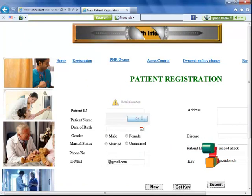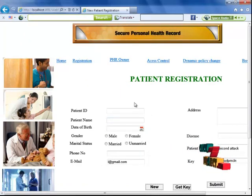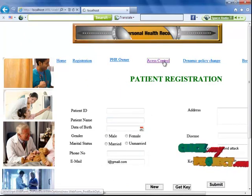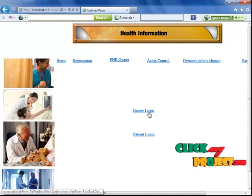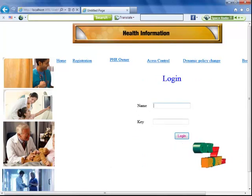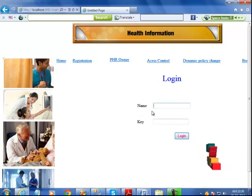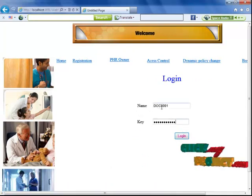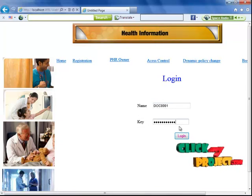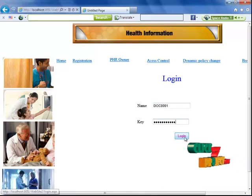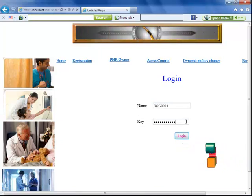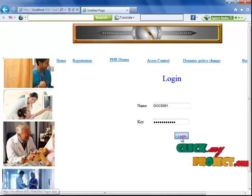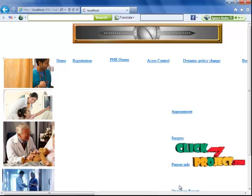Now I'm going to access control. When I click the doctor login button, the user is going to log in. I'm entering the doctor's name and the key. With the help of this key, only the doctor can log into the application.